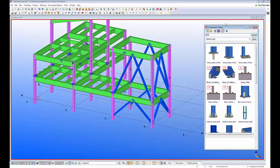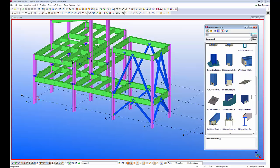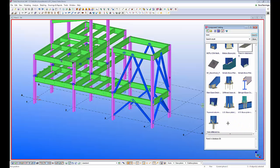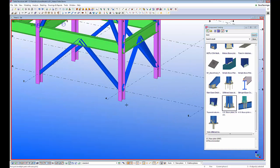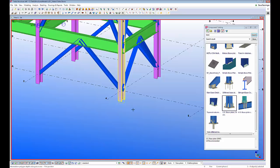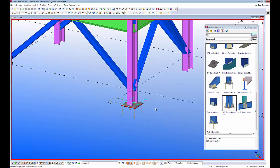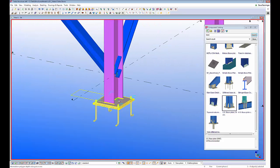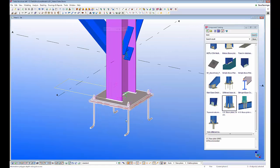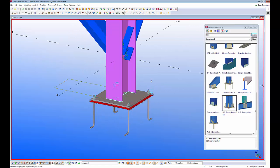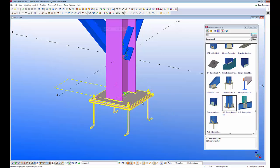First I'll do a search for the word 'base' in my component catalog just to show some of the out-of-the-box base plate components. I'm going to use the US base plate 1047. To apply these base plate components, we simply select the column and then the location where we want to add the base plate. The base plate component will then add the base plate, the grout, the anchor rods, as well as the welds, and it will also cut the column short.